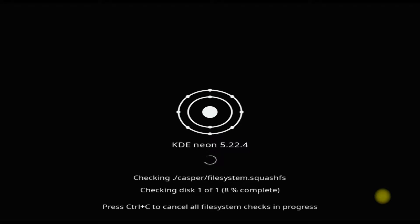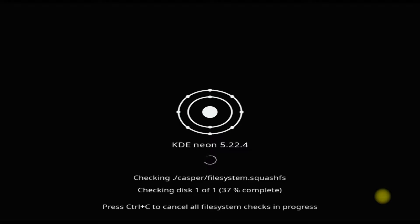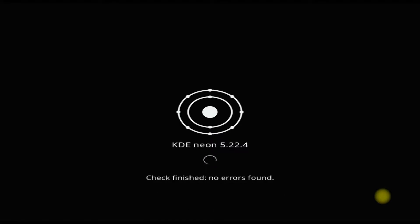You must be seeing the KDE Neon splash screen and install media checking is in progress. Let it complete so that we have no errors during installation. It's clean and without any errors.